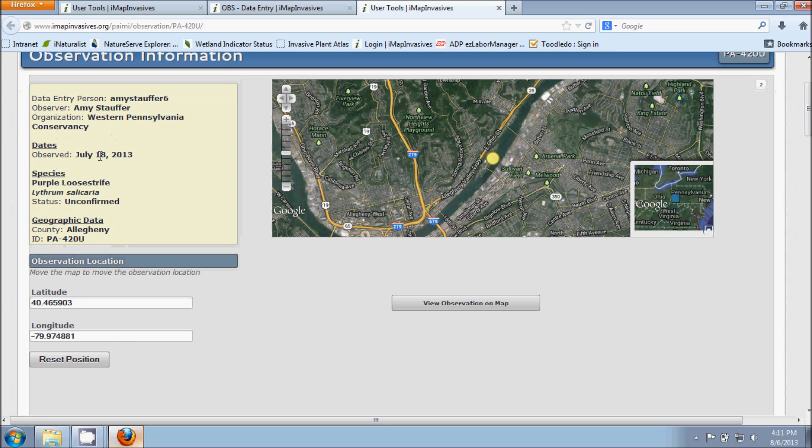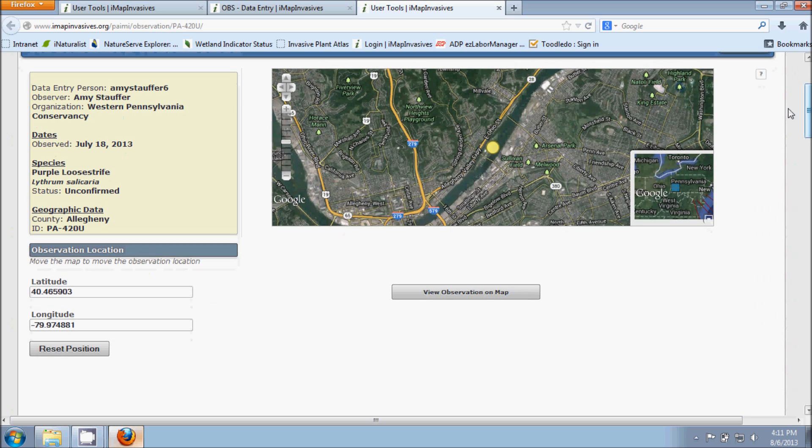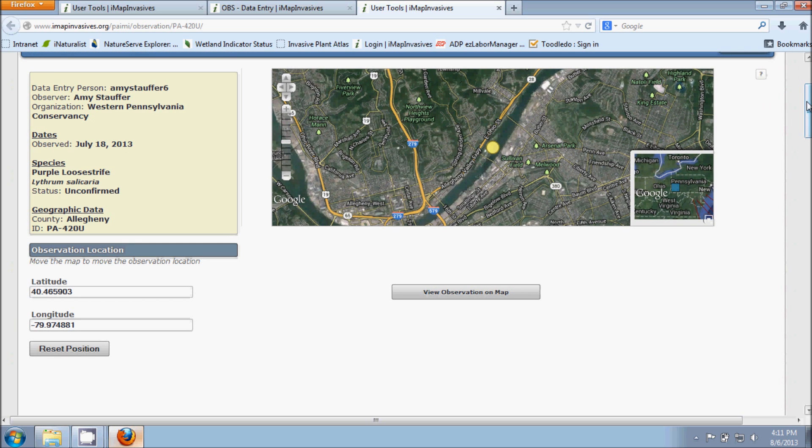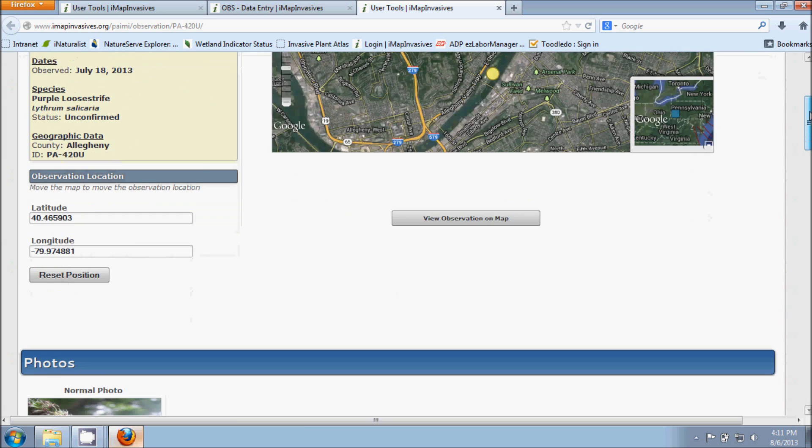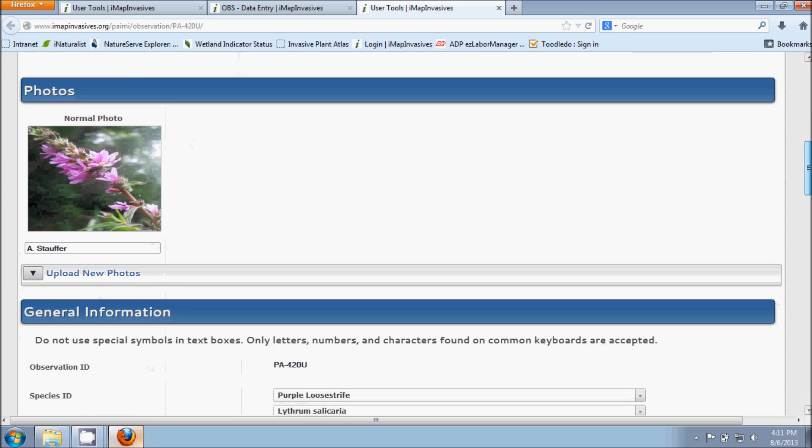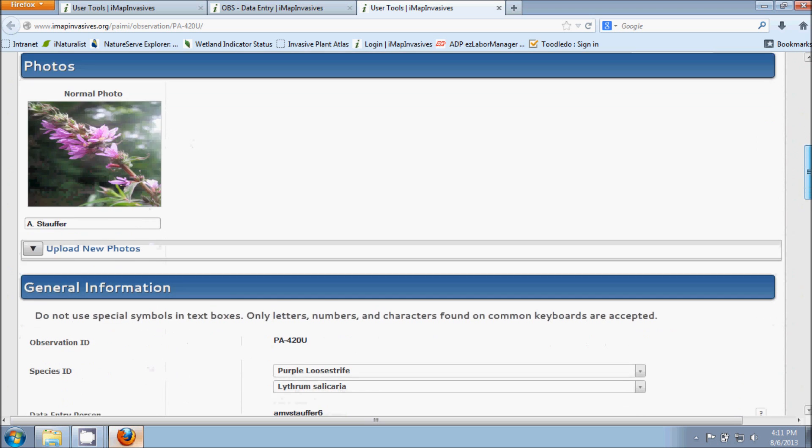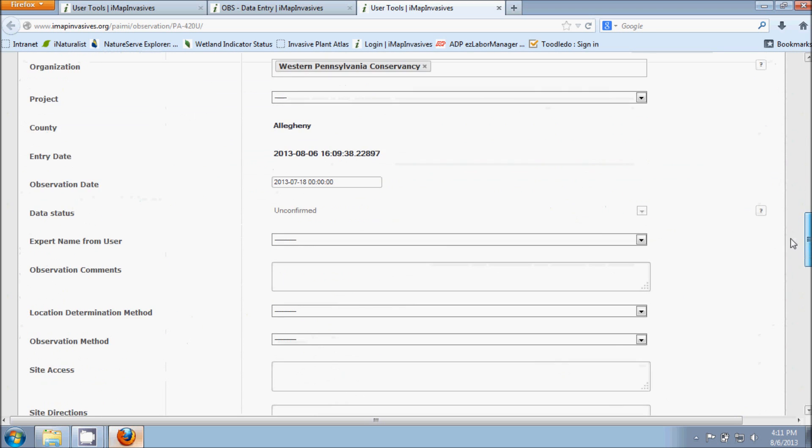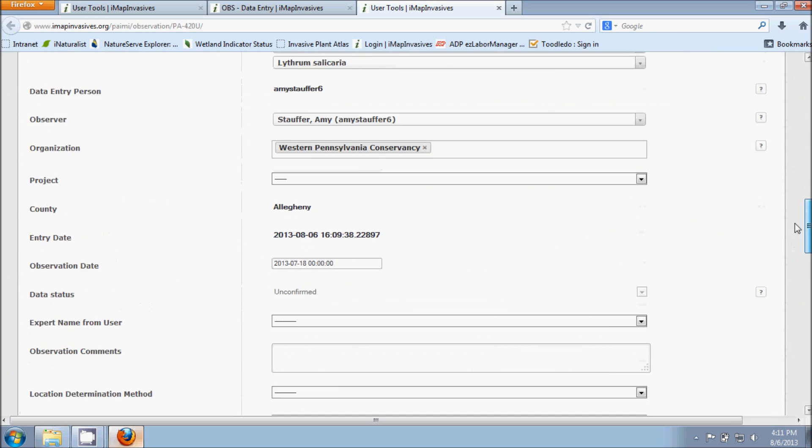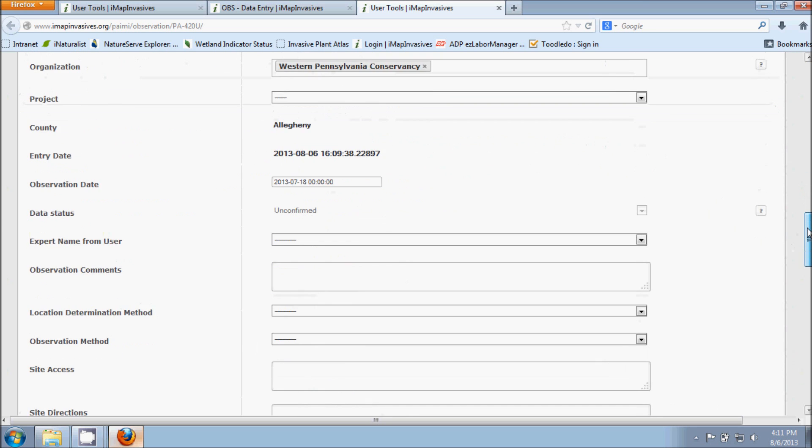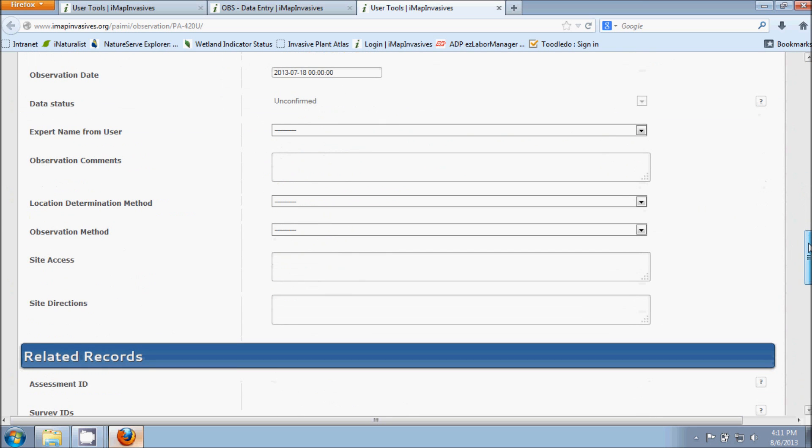And over on the left hand side is just a summary of the information that we just put in. My name, the date, the species that I observed, and so on. Here's the map again with the yellow dot pointing out exactly where our observation point is. Here's our coordinates and a photograph again that I input in. But as we scroll down here, I'm in the general information section.